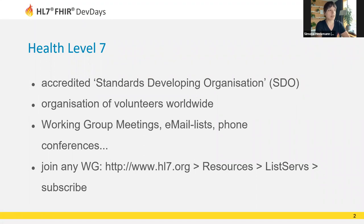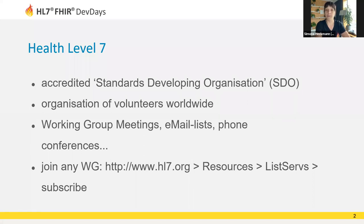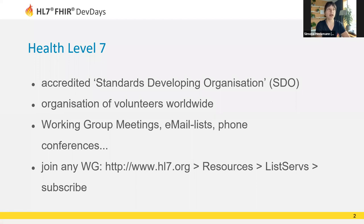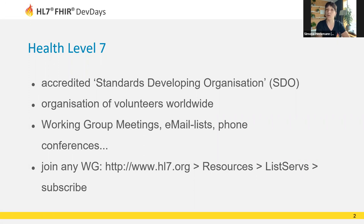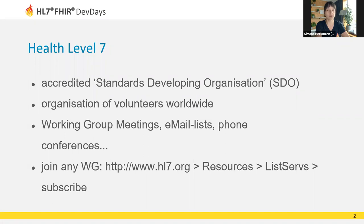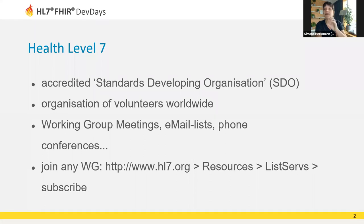We have working group meetings three times a year, virtually of course now. Besides these meetings, there's a lot of work through email lists, collaboration tools, and phone conferences. If you'd like to participate in developing healthcare standards yourself, you can easily join any working group through the HL7 homepage. You can pick any working group that aligns with your personal interests.